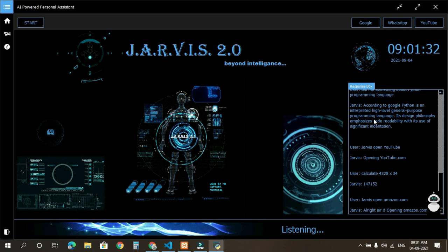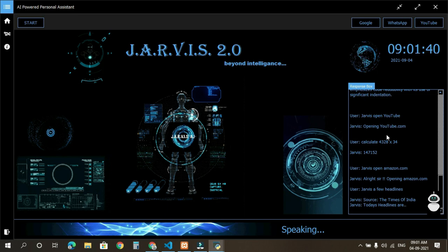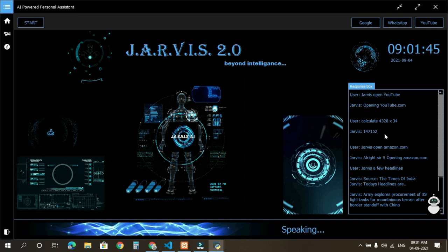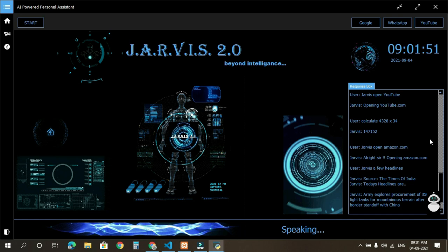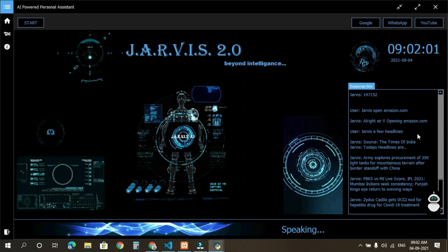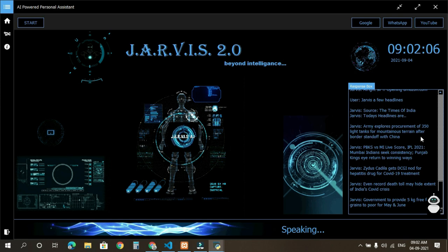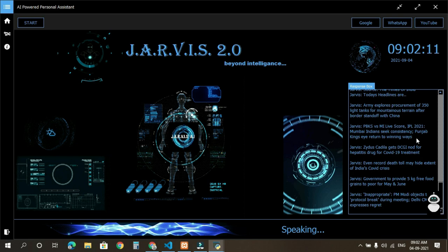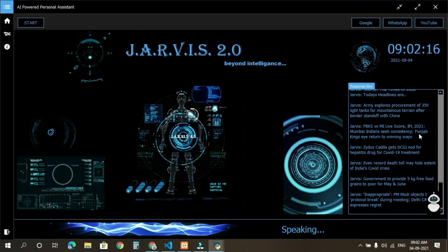Jarvis, save you headlines. Source, The Times of India. Today's headlines are: Army explores procurement of 350 light tanks for mountainous terrain after border standoff with China. PBKS vs MI live score, IPL 2021, Mumbai Indians seek consistency, Punjab Kings eye return to winning ways. Zydus Cadila gets DCGI nod for Hepatitis drug for COVID-19 treatment. Even record death toll may hide extent of India's COVID crisis. Government to provide 5 kilograms free food grains for May and June. Inappropriate. PM Modi objects to protocol break during meeting, Delhi CM expresses regret. These were the top headlines. Have a nice day, sir.